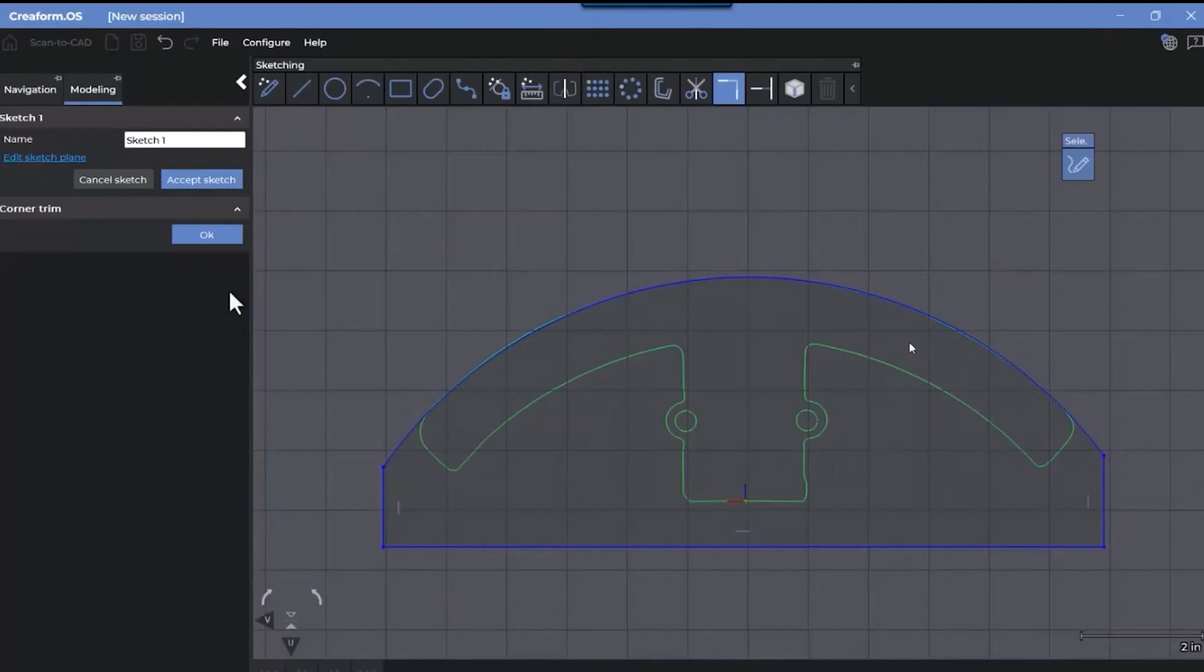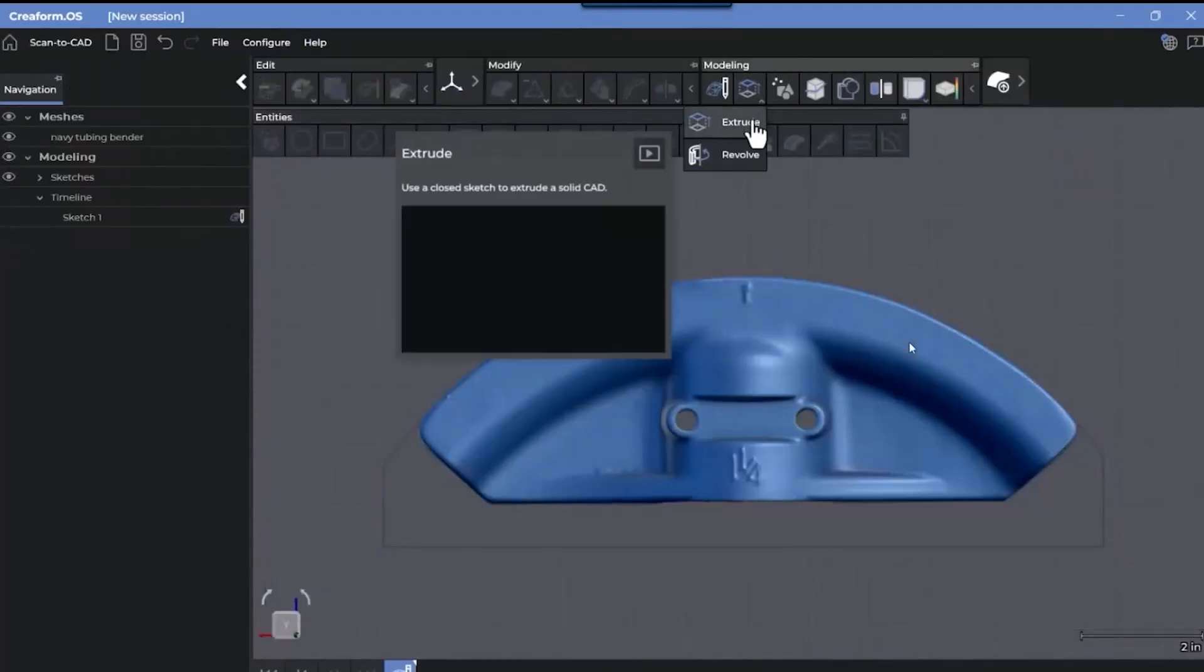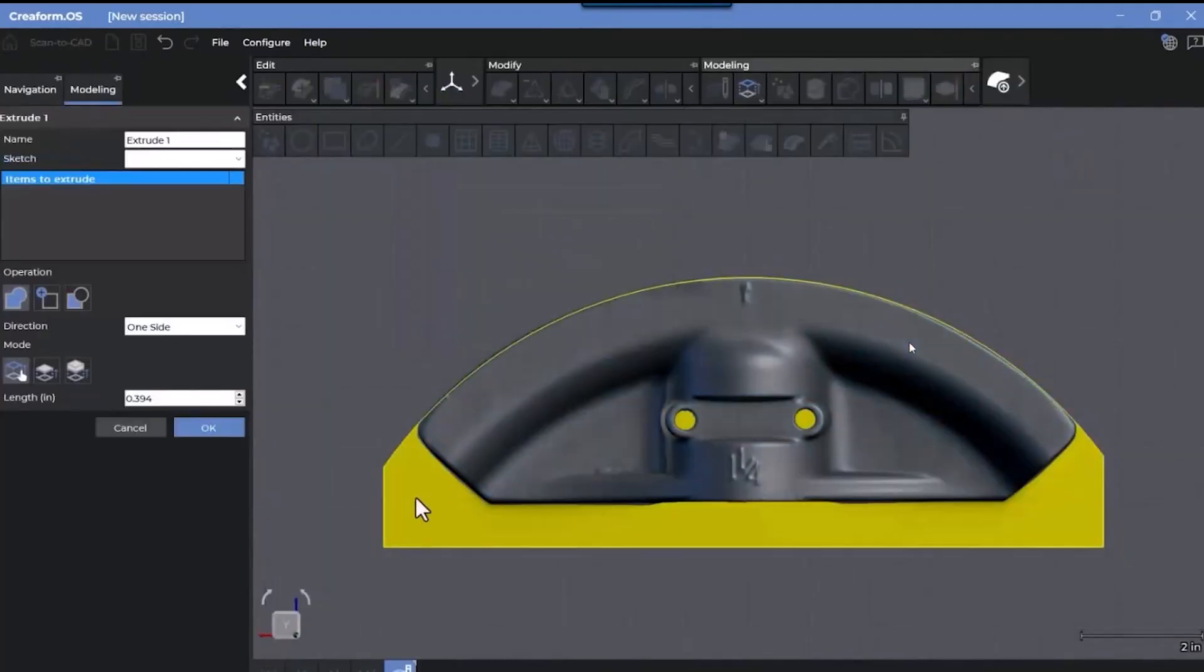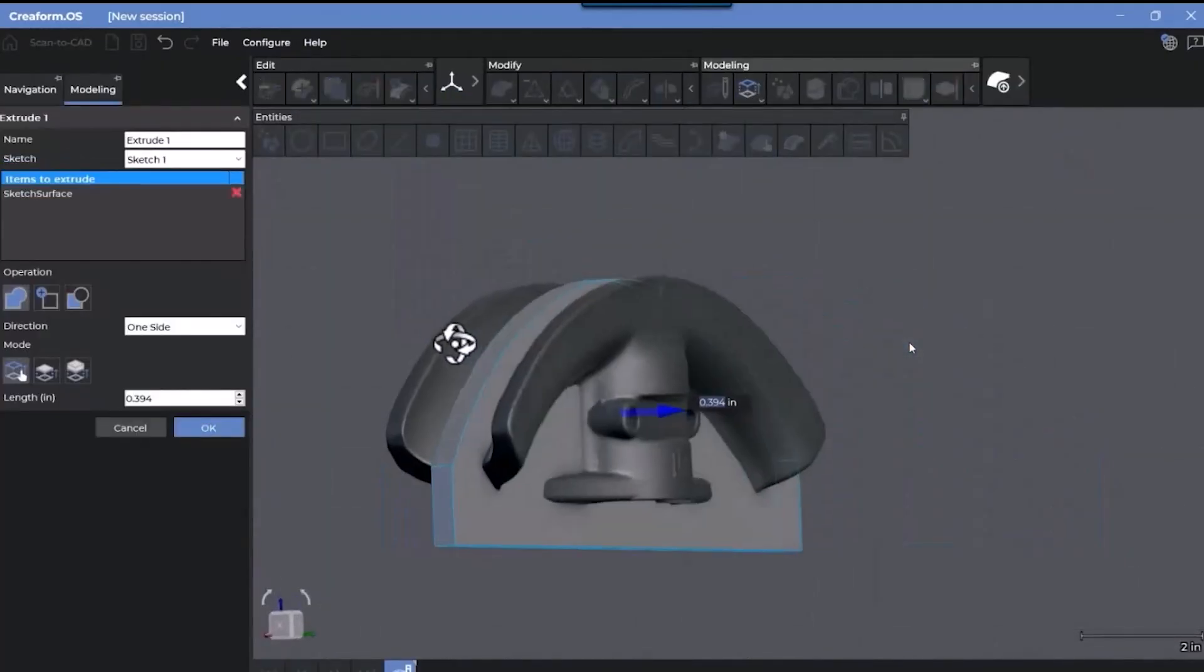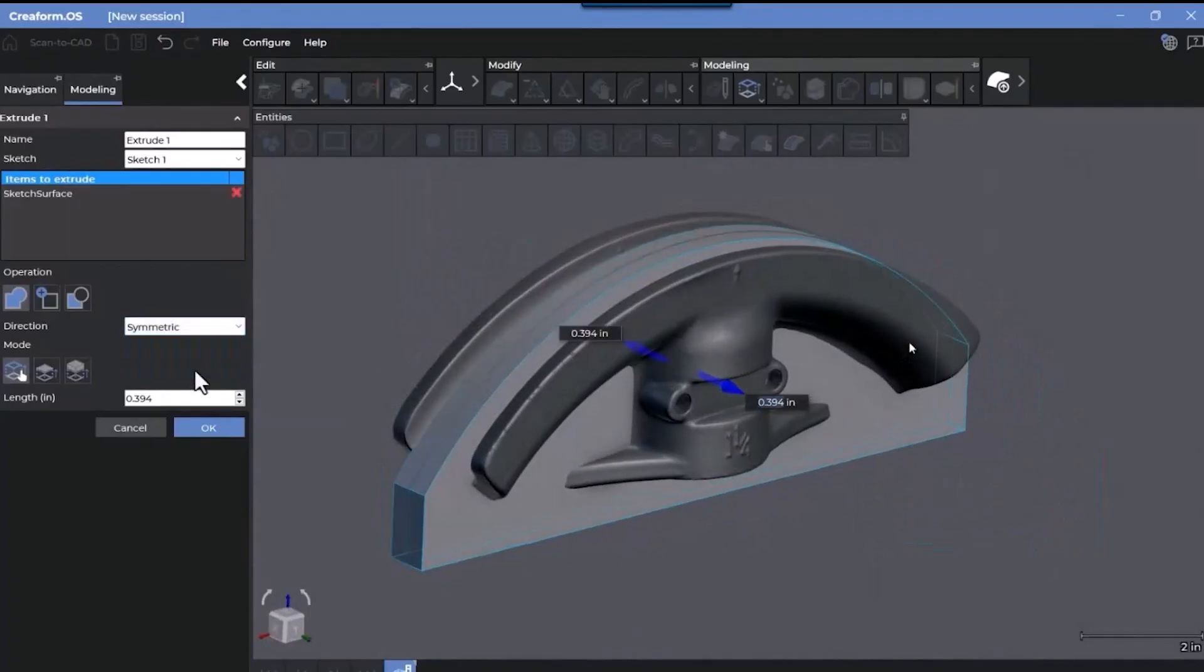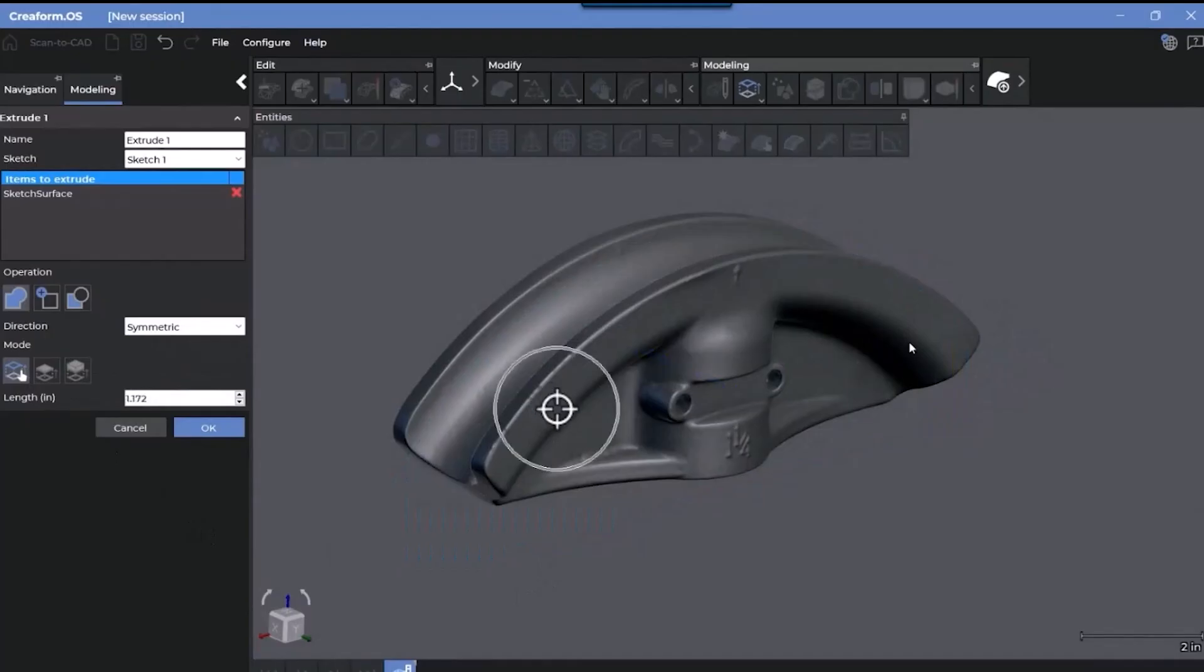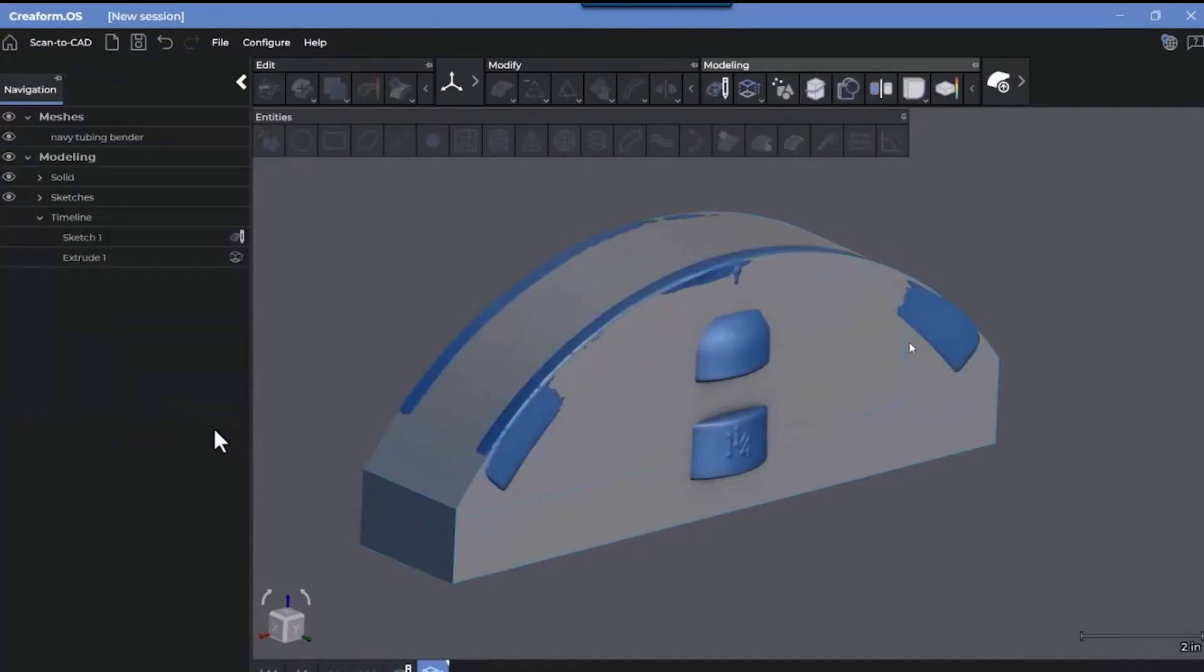Now that we have a closed profile, we can go ahead and do an extrusion, creating an extrusion on that sketch. We can change the method to a symmetric method here. And finally, just click on a vertex on the mesh to establish what the distance would be for that extrusion. So this would be considered our first feature to model this particular scan.